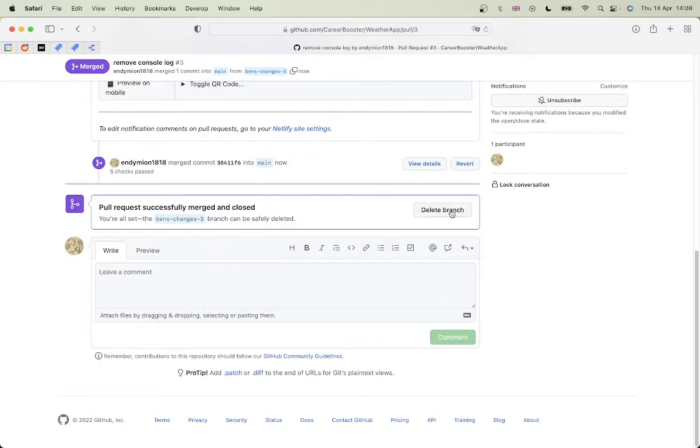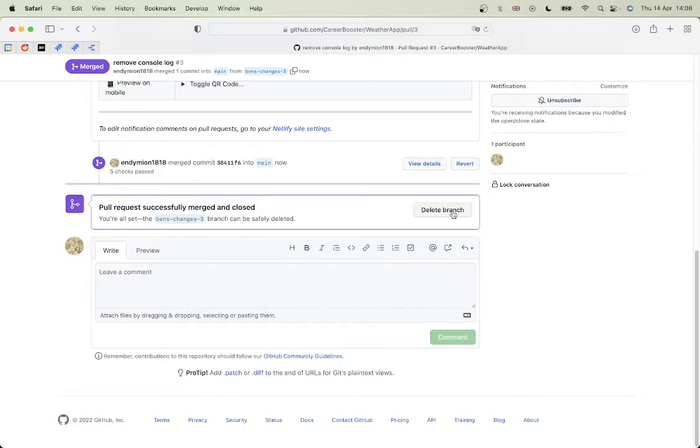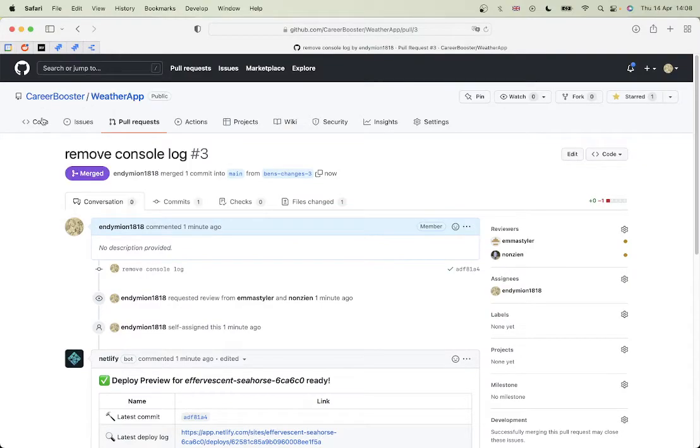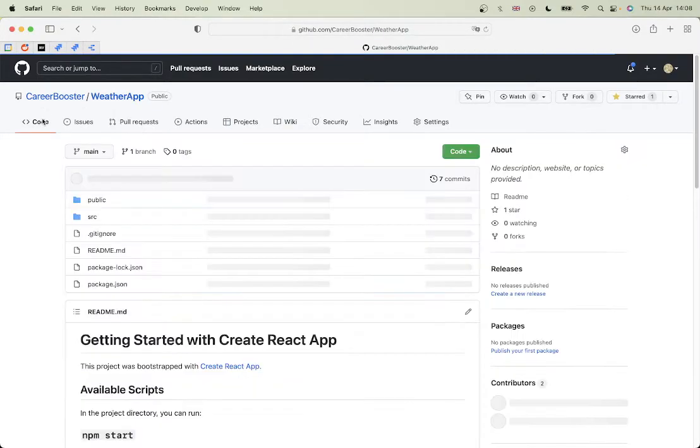So my console log should be removed. I'm just going to delete this branch because I don't need it anymore. The best practice is to keep opening new branches for new features that you're building, so you don't want to reuse branches. In GitHub that's fine, but in other providers like Azure, that causes real problems if you're reopening branches - it doesn't tend to know what's going on. So I'm going to delete that.